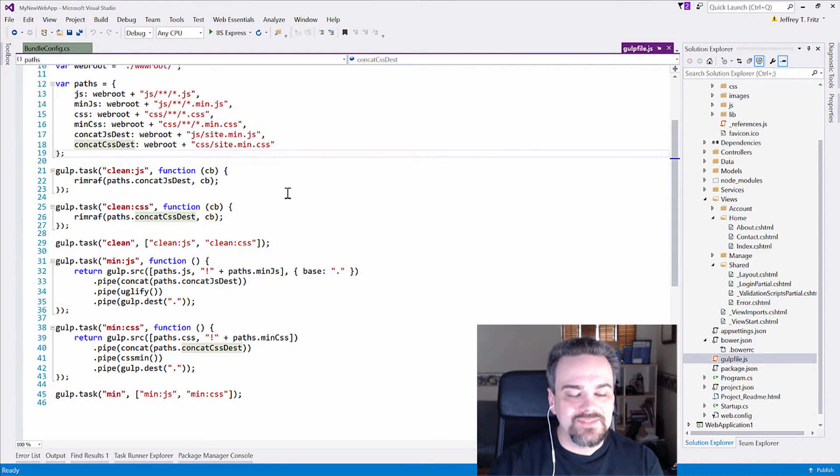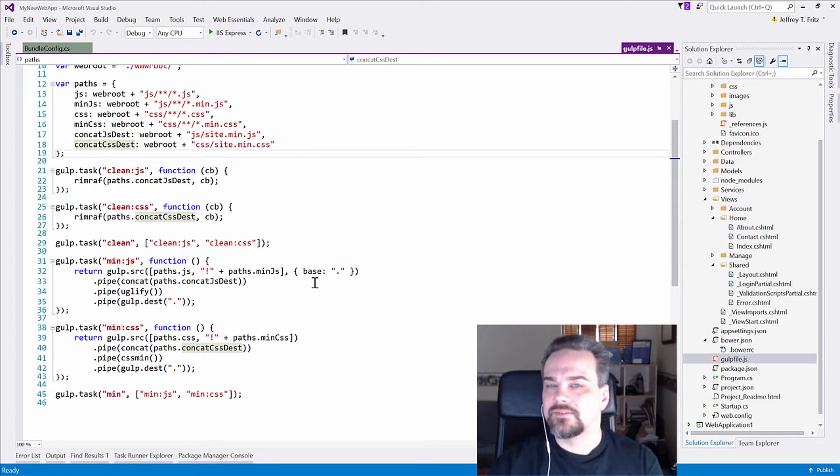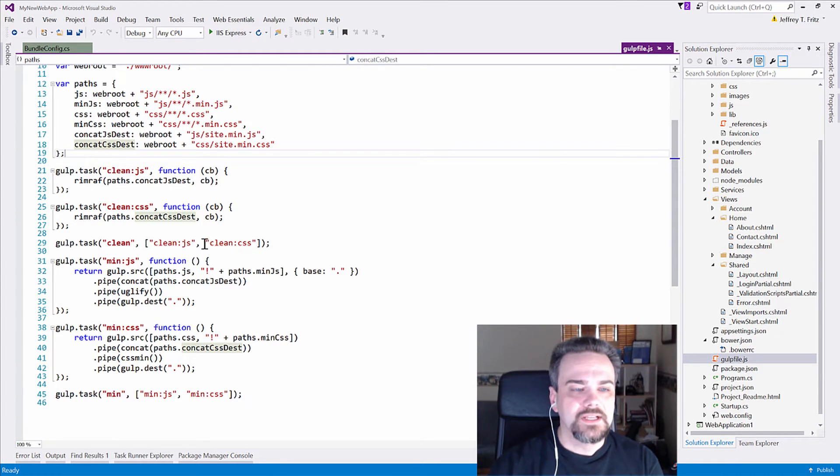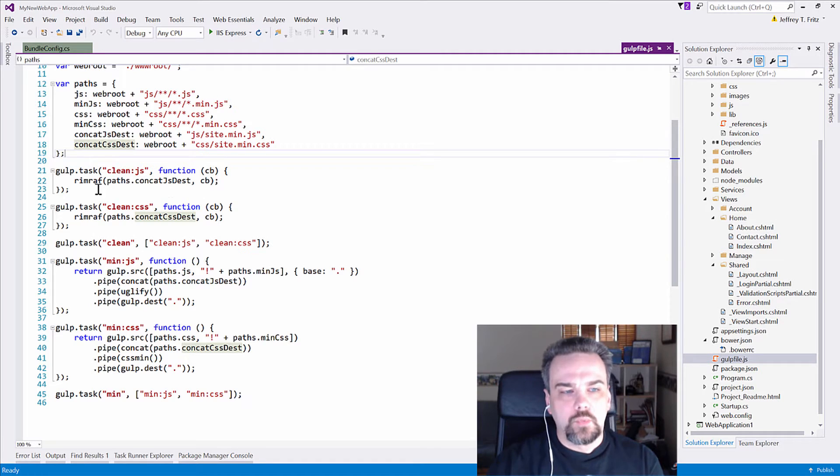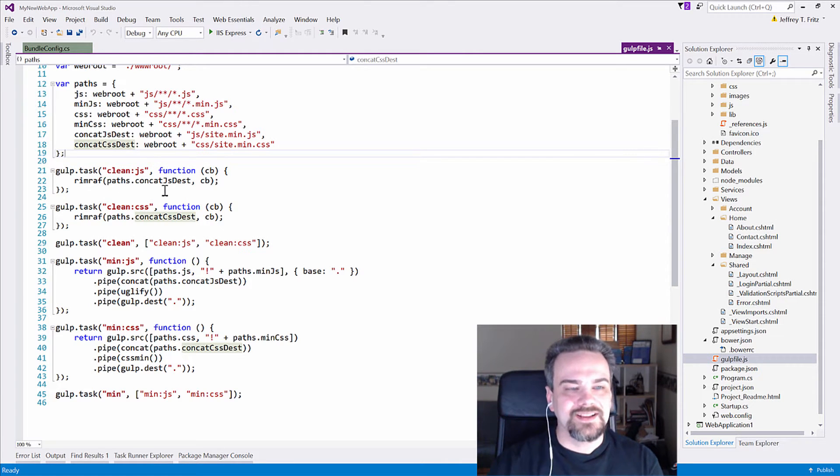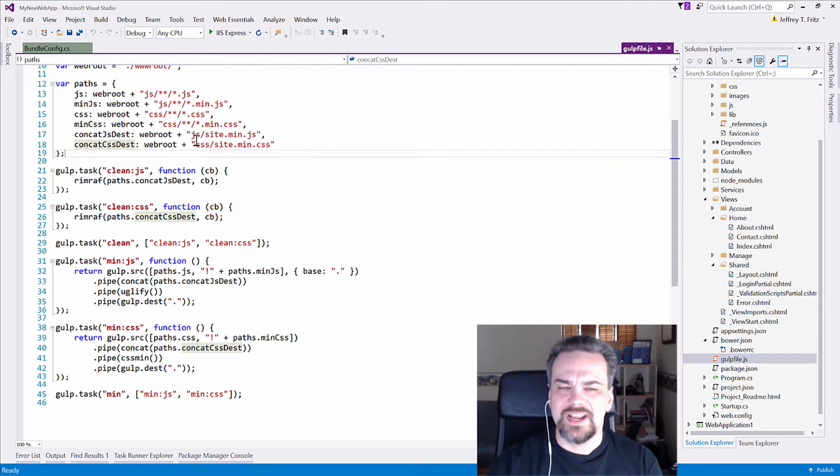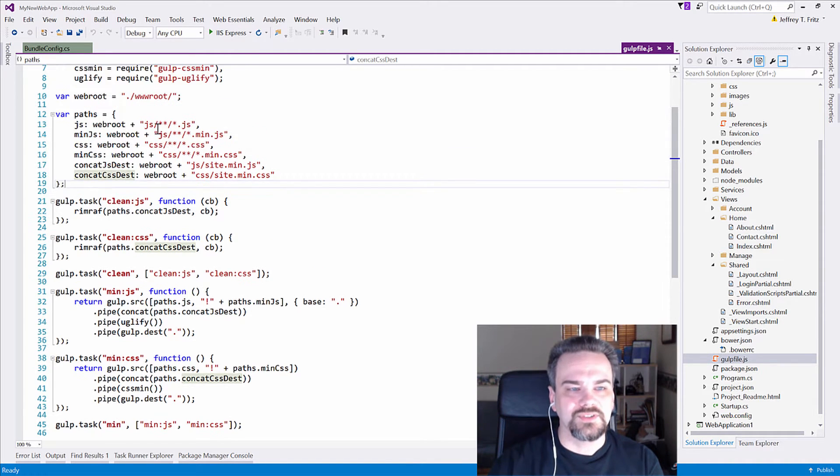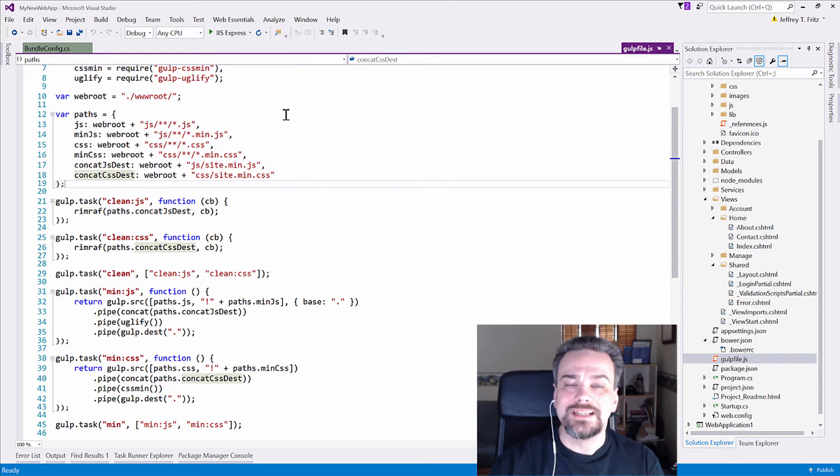And each one of these tasks has a different set of actions that we're going to perform when we build our application. So we're going to RimRaf, we're going to remove anything that's in our paths concat.js destination. So js, sitemin.js, underneath the web root folder, which is wwwroot. In ASP.NET Core, we have that clear separation of our static resources in wwwroot folder.